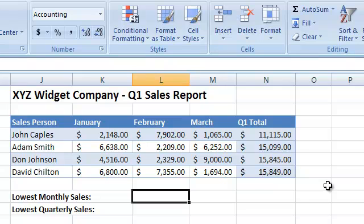For instance, we can use the MIN function to find the lowest monthly sales amount for the quarter, like so.